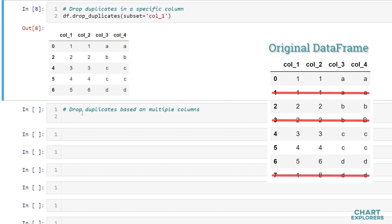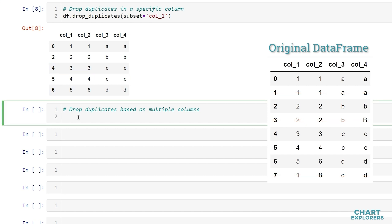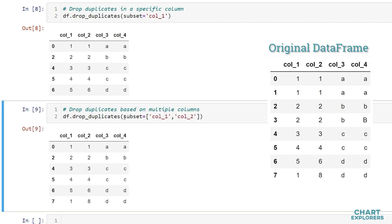If we're looking to drop duplicate data based on matching multiple columns we can specify that with the subset argument as well. Instead of passing a single column name we'll pass a list of column names. So let's say column 1 and column 2. We'll run that.